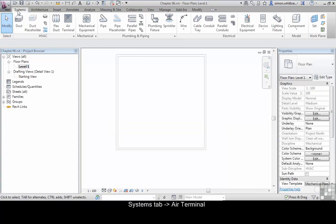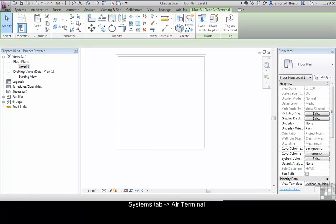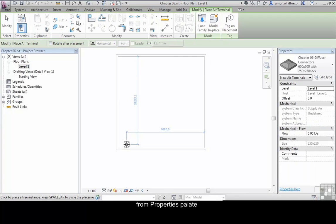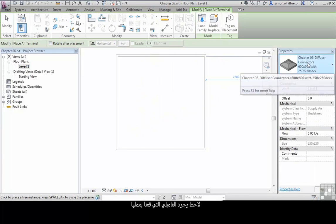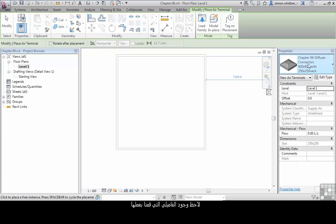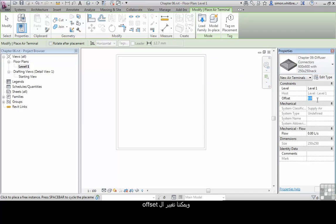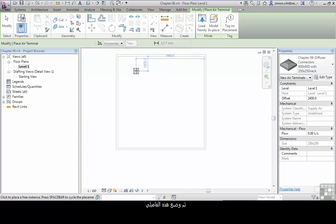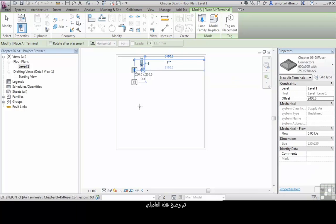From the Systems tab, click on Air Terminal. In the Properties palette, notice that we now have the Chapter 6 Diffuser Connectors family available to us. We're placing this family on level 1 with an offset which we can change, and then place the family.